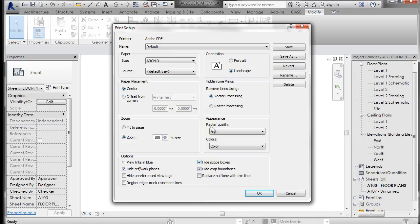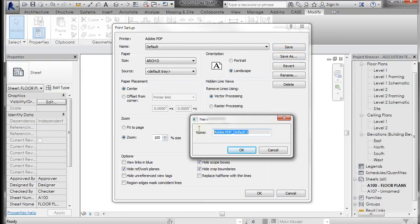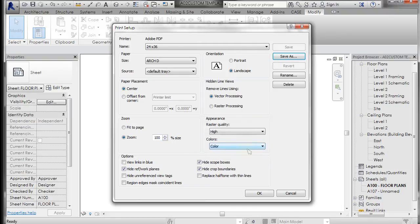And then if you want to, you can come and save as, and you could save this as 24 by 36, and click OK, and now that saves all of these settings for you.